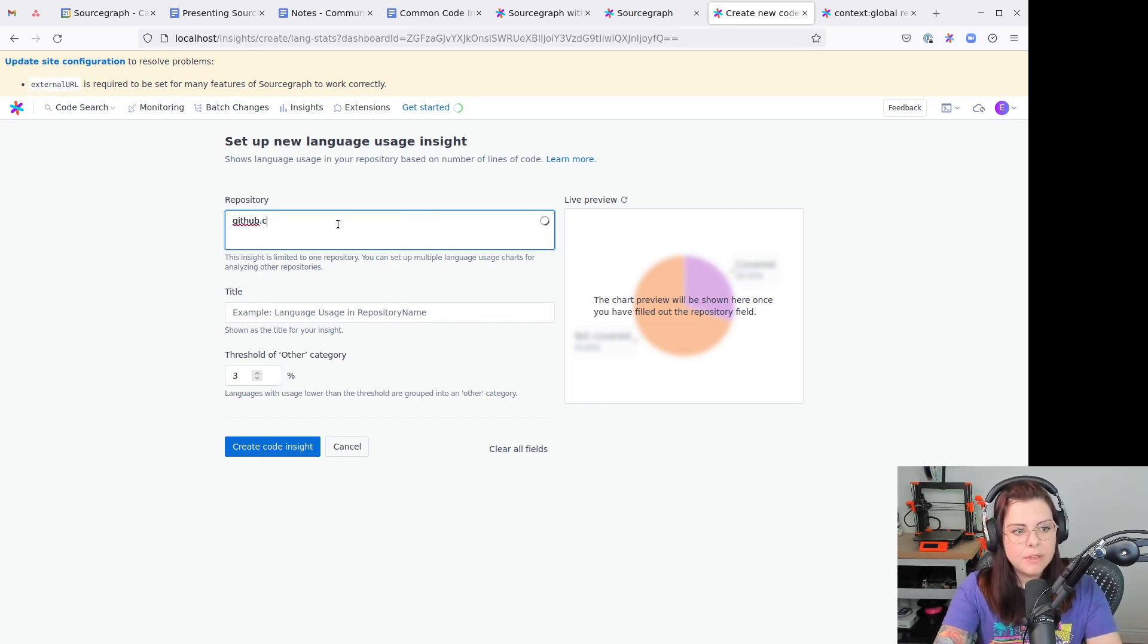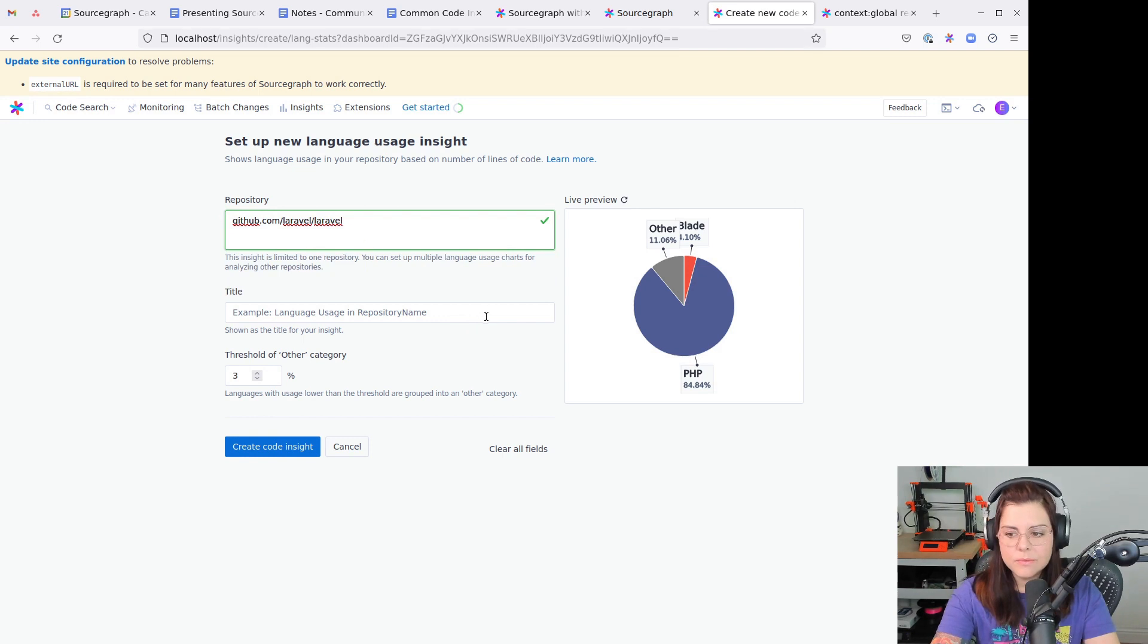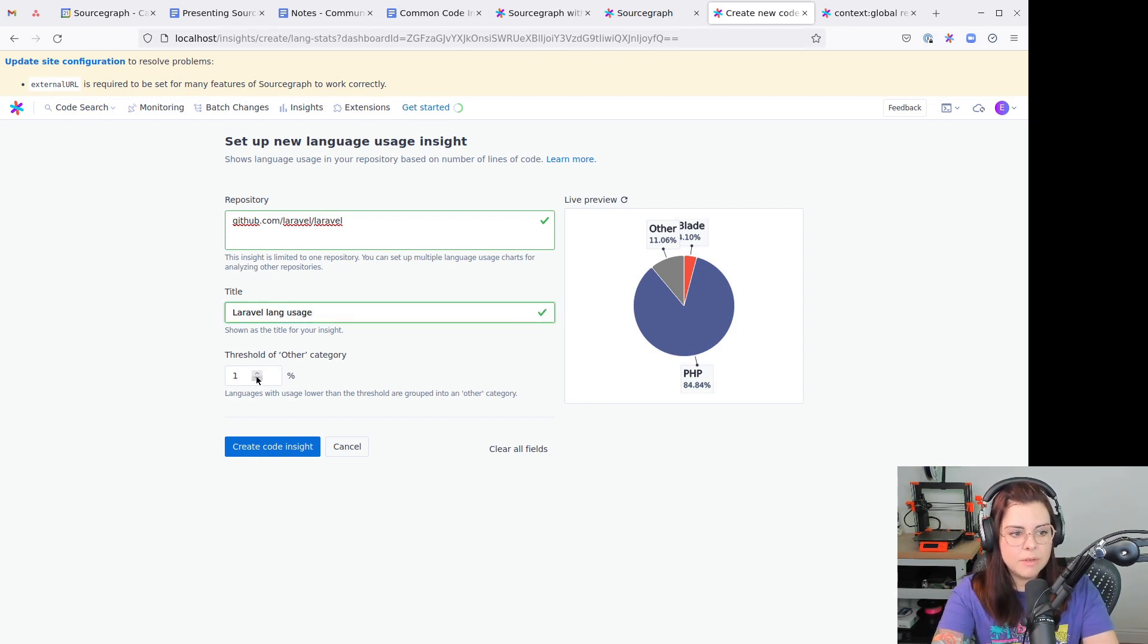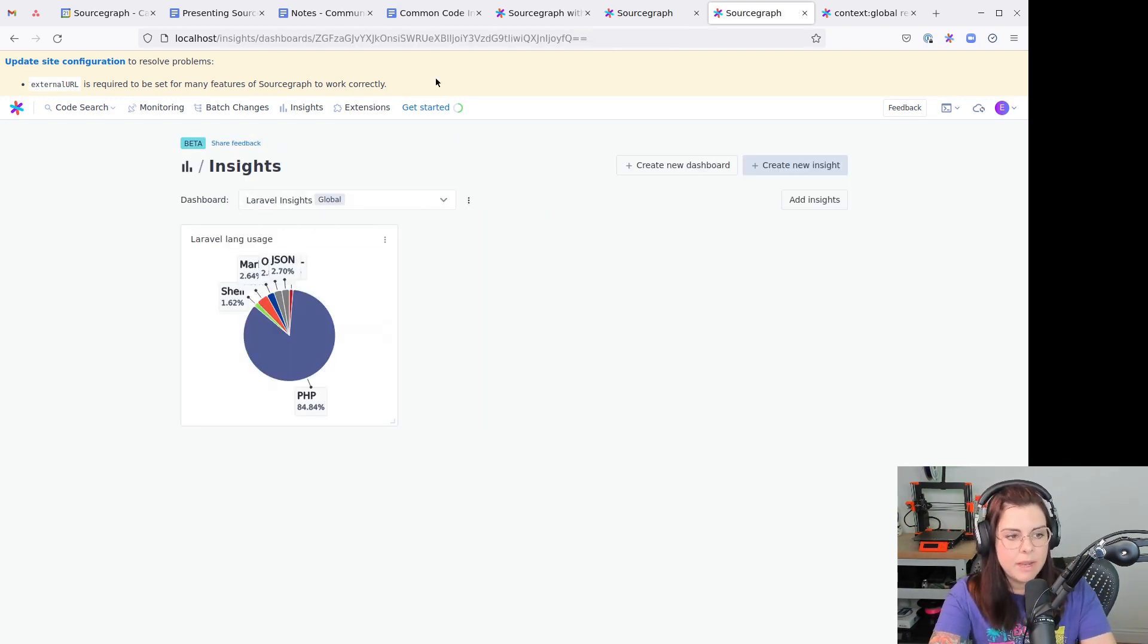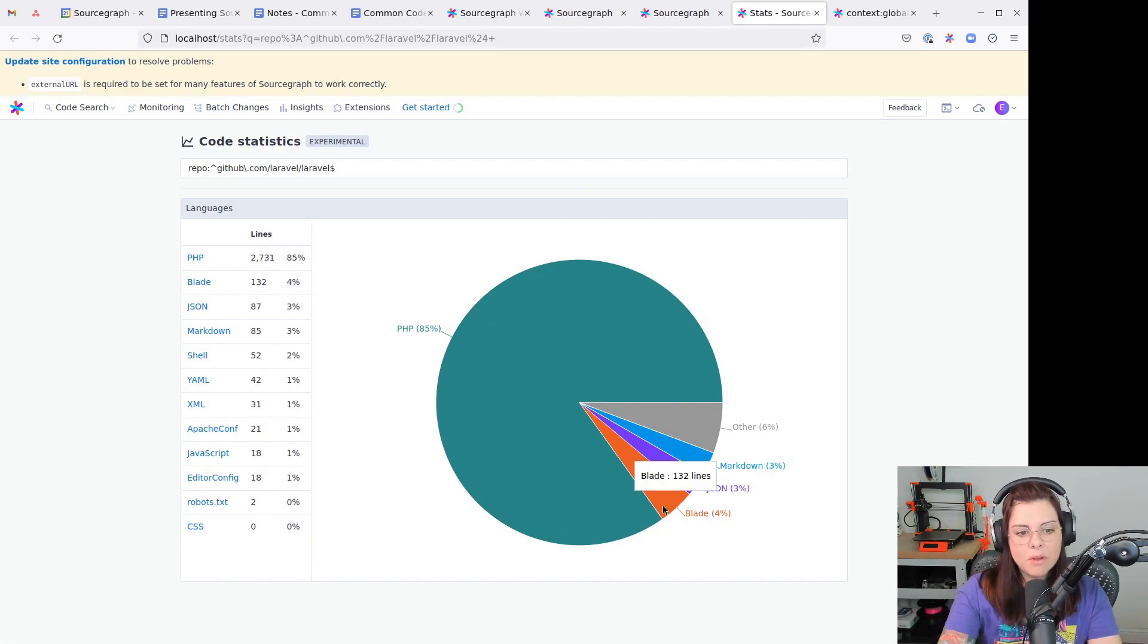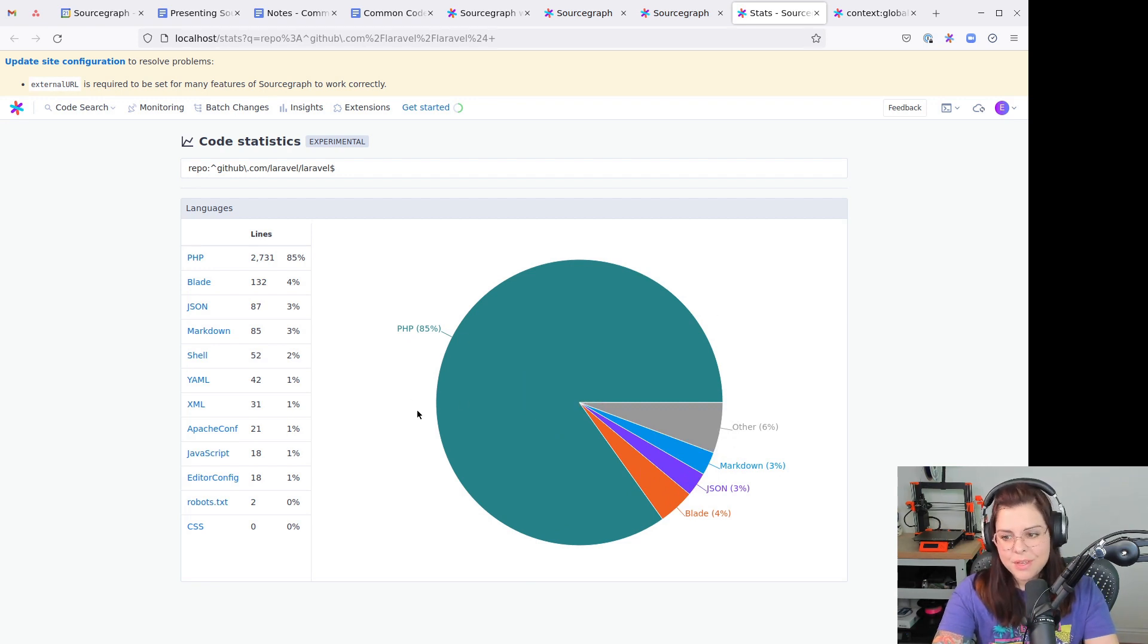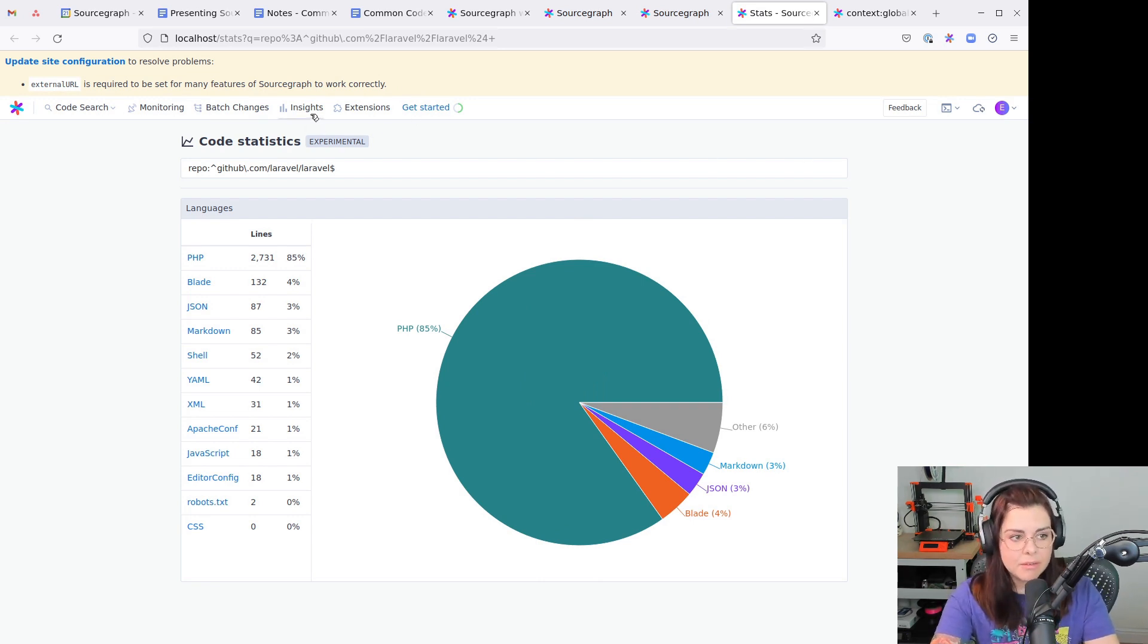So I have here the repository that I want to check. I'm going to use the Laravel slash Laravel repo. I'm going to just lower down the threshold a bit so it shows each language and let's create it. It gives a really nice breakdown of languages. This is just one example of a simple stat that you can generate with Code Insights.